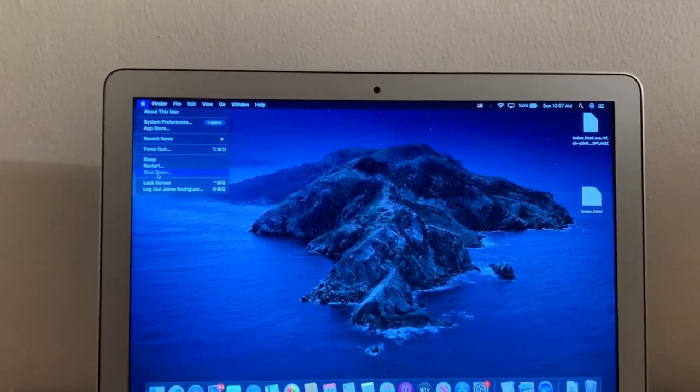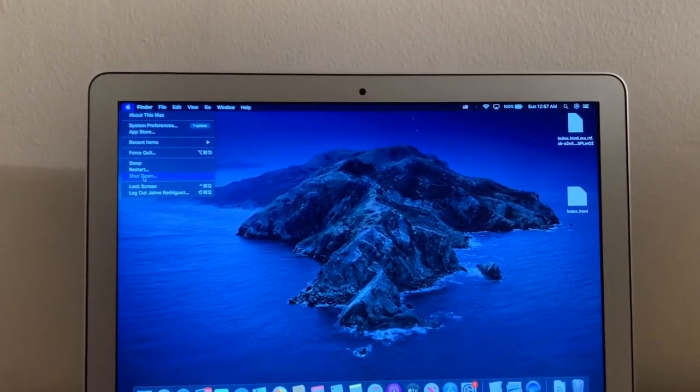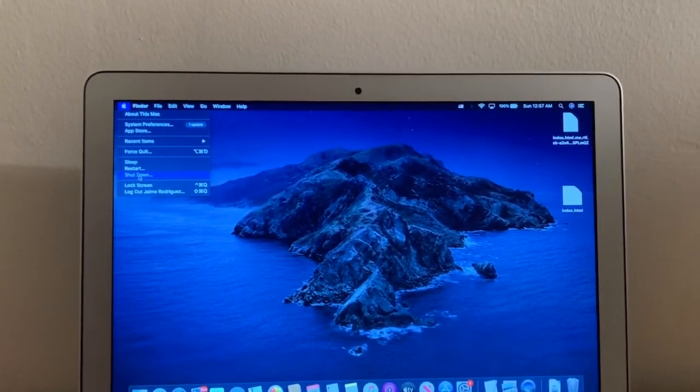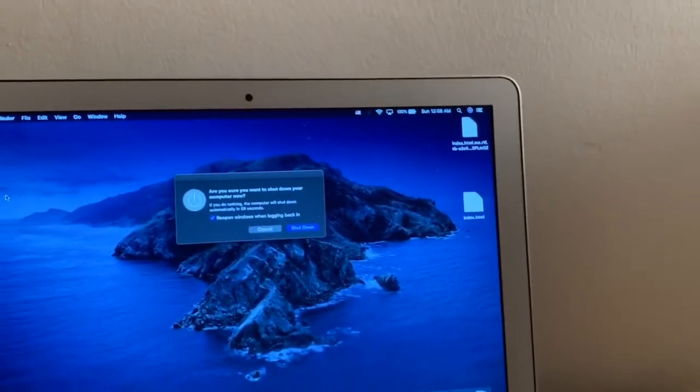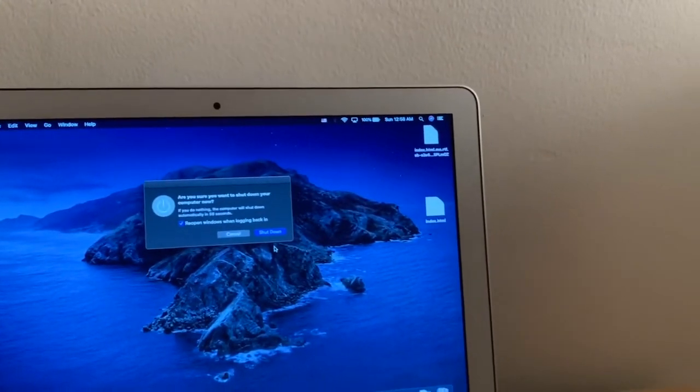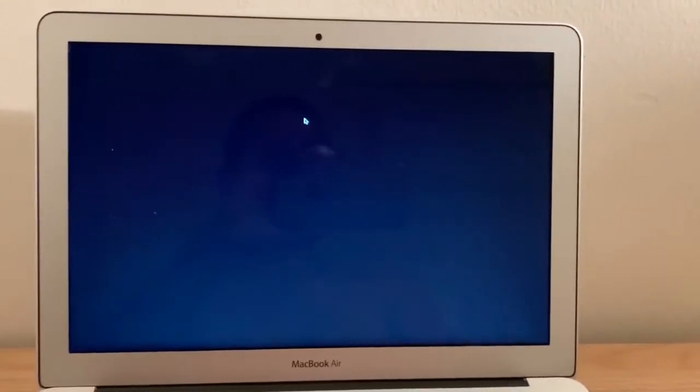And listen, I'm gonna shut it down in the settings menu here on the Mac to see if it starts again. Shutting down.